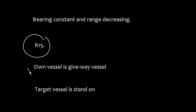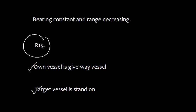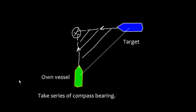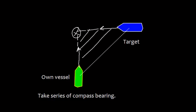As per Rule 15, your own vessel is give-way vessel and the target vessel is stand-on vessel. You are the give-way vessel and you will alter course to starboard and pass astern of this.